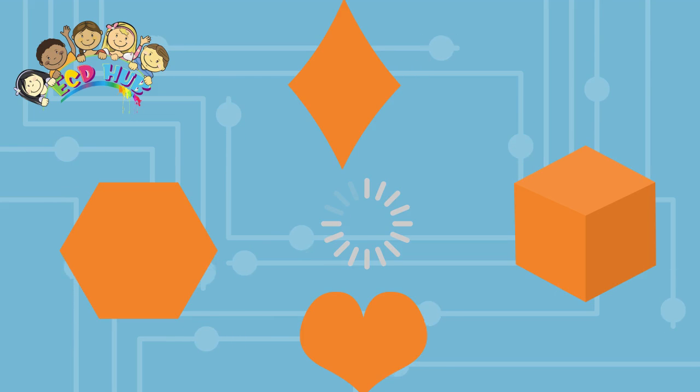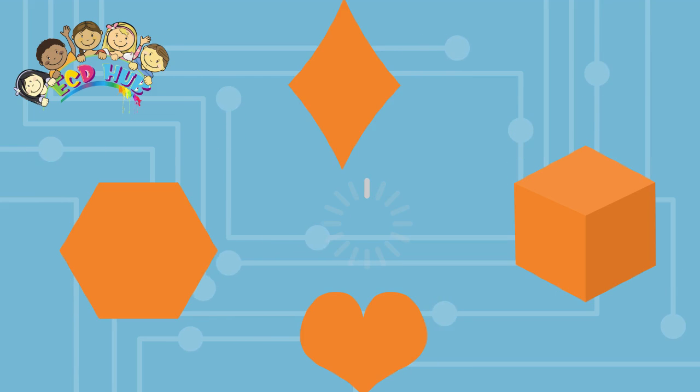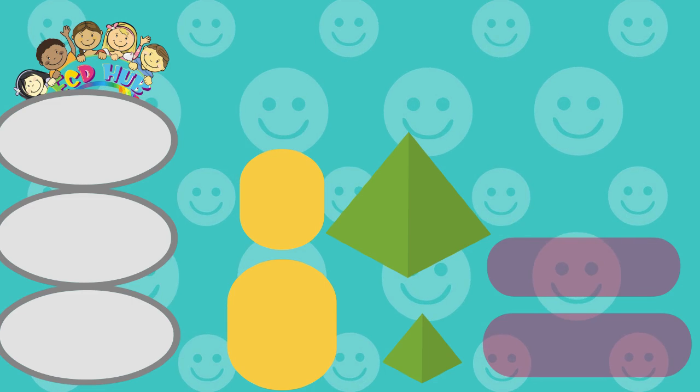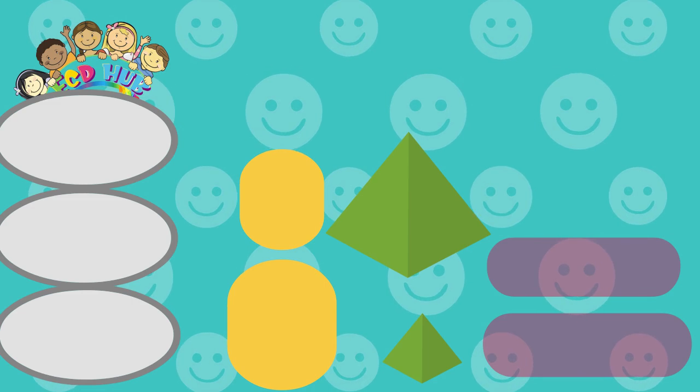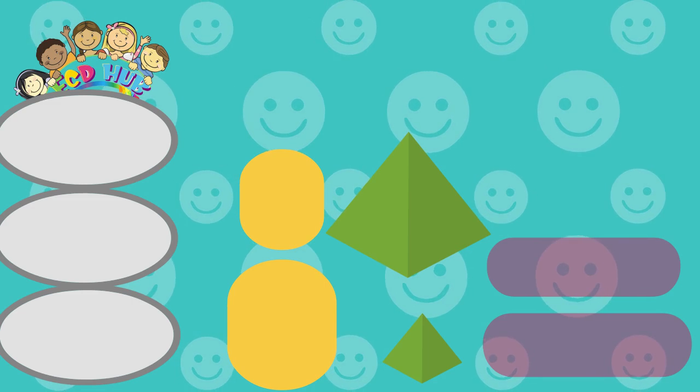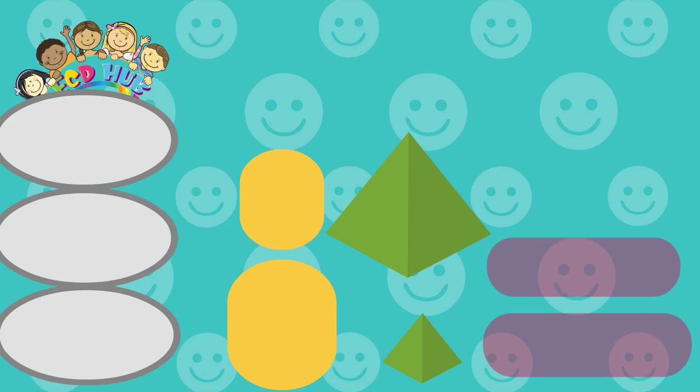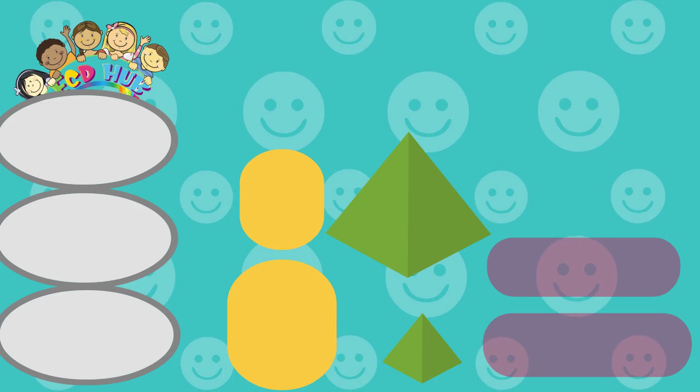So these shapes are different and not the same. Similar figures are always the same shape, but not the same size. They have equal angles, but not equal side lengths.